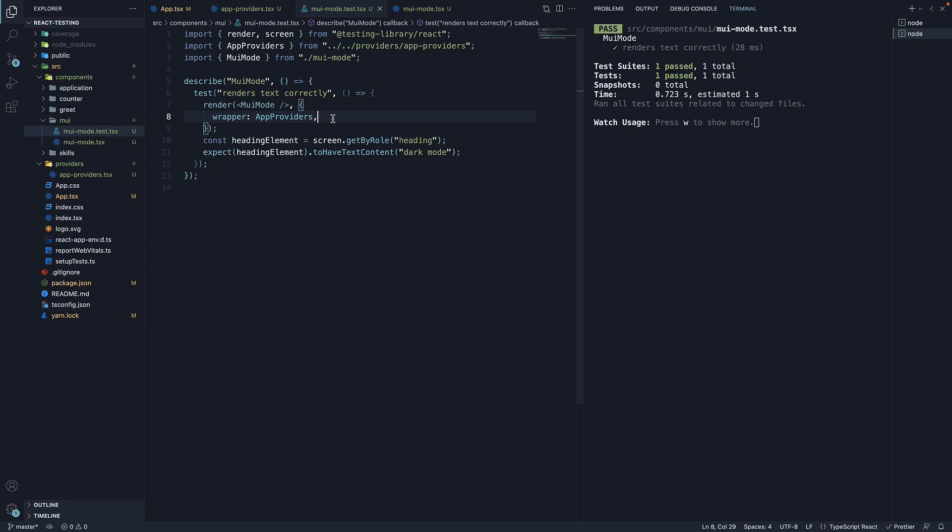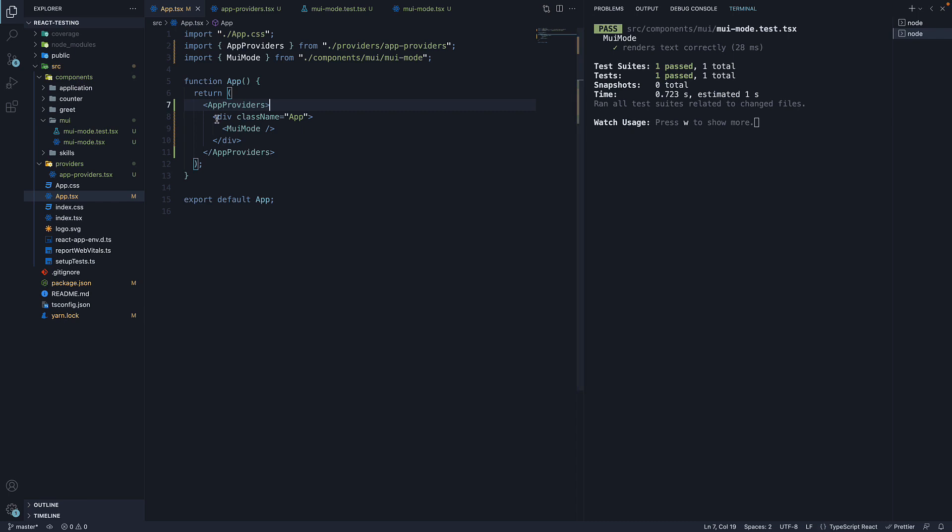But before we proceed, let me quickly summarize what we've learned in this video. We learned that sometimes components need a context provider to work as expected. When it comes to testing such components, we can rely on the wrapper option that can be passed into the render function. We specify our provider as its value which will allow us to test the individual component without having to rely on the entire component tree where the context provider is present. Alright, thank you for watching and I'll see you in the next one.